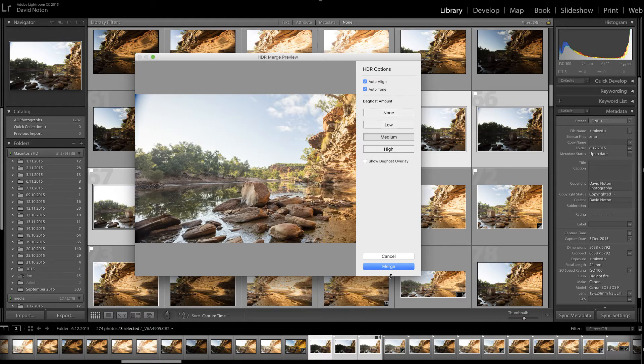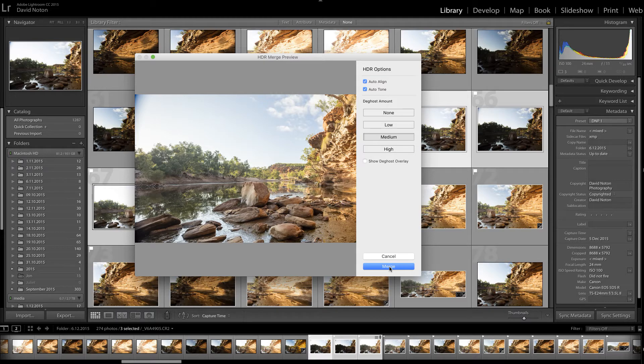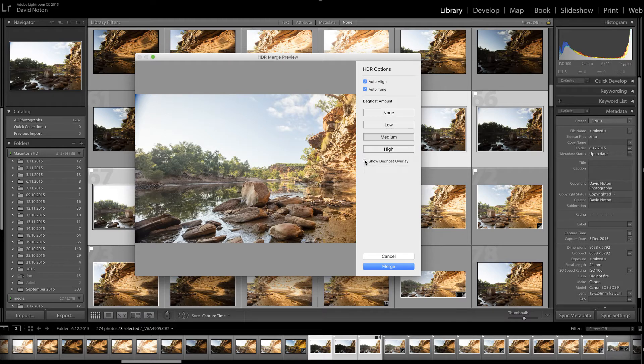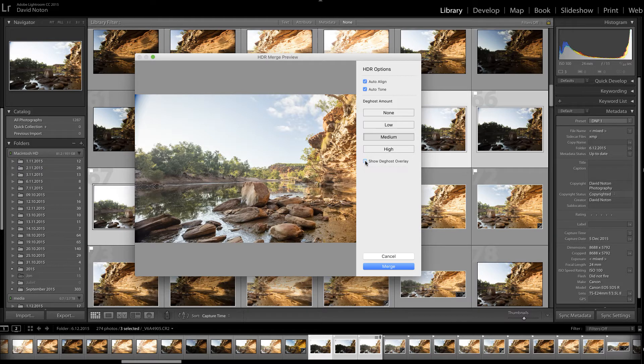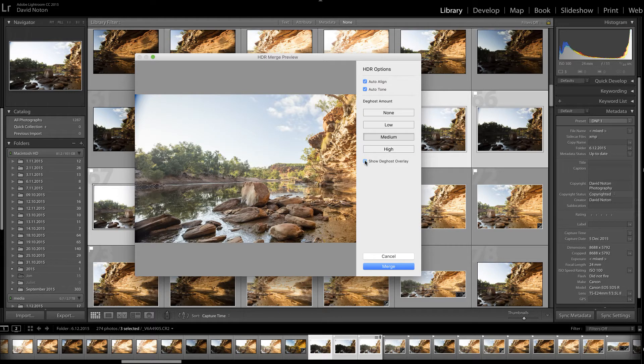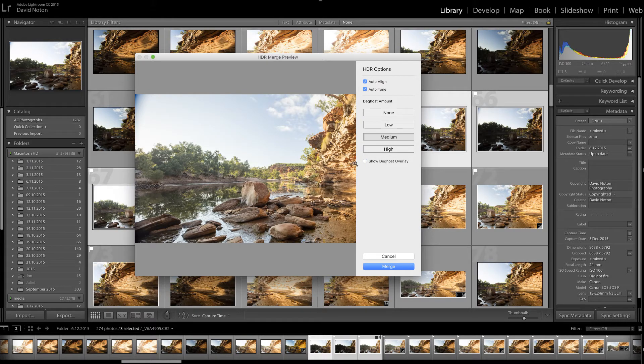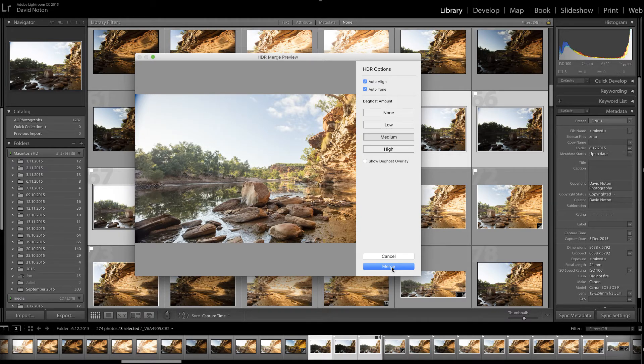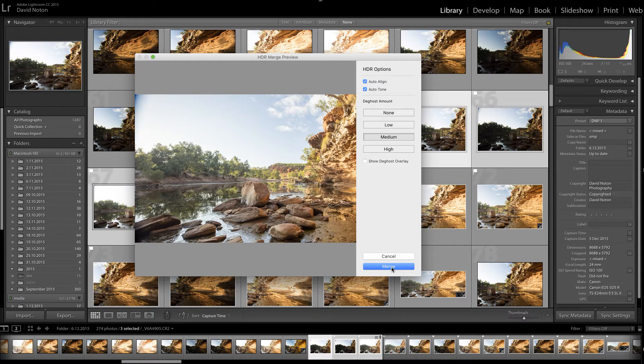And now all I would do is click on merge to make that picture happen. But before I do that, what I can do is just click that deghost overlay on and off, and that would show me if there were any problems with merging the images due to motion. But actually, there's nothing there. So that's fine. So I'm just going to click on merge and I'll catch up with you when that merge is done.